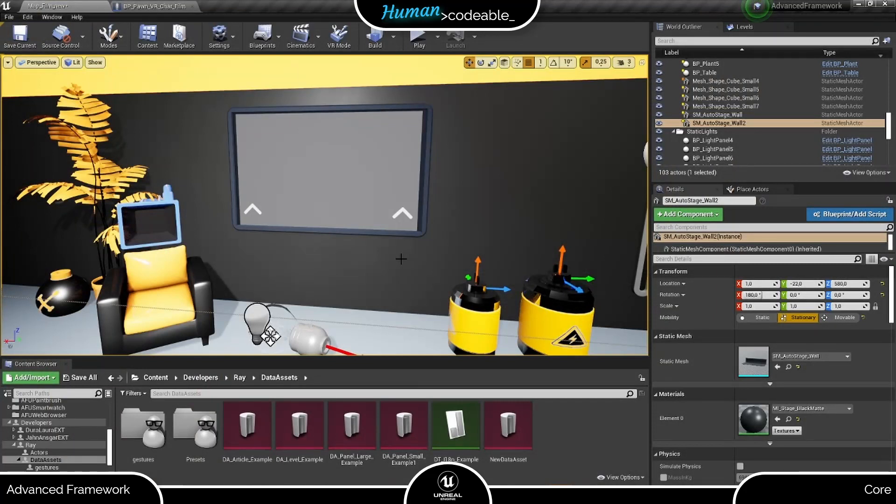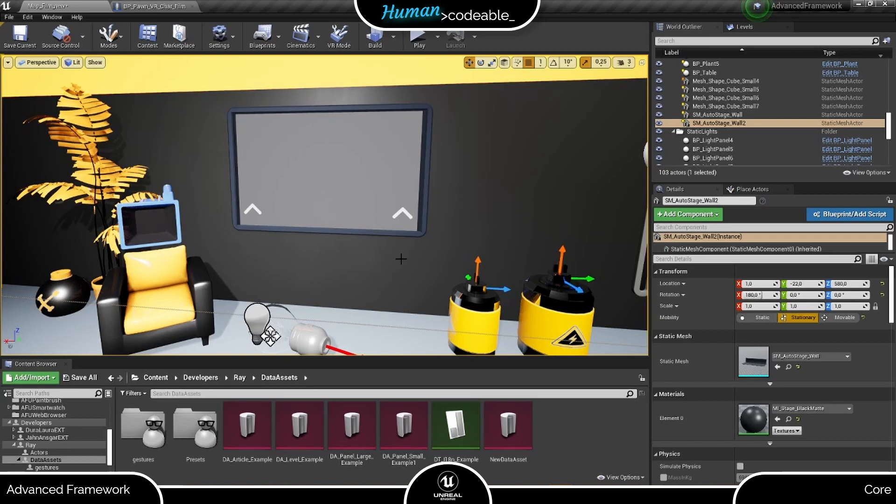Each movement style has its own setup, mostly in the Preset PDA and the Controls component on the VR Pawn, and I will show you several examples in detail so you can choose what fits your application better.